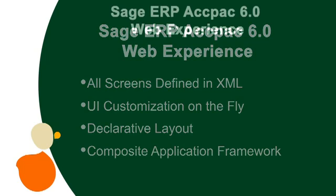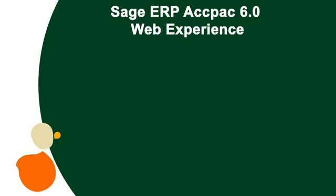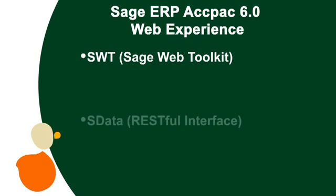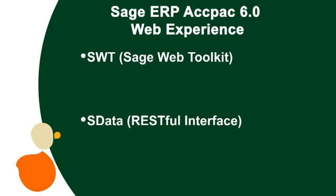The customization and integration capabilities are enabled by two core technologies: the Sage Web Toolkit, or SWT, used to define screens, and Sage Data, or SData, Sage's RESTful-based protocol that allows our Sage Web Toolkit UI to speak to our backend server.